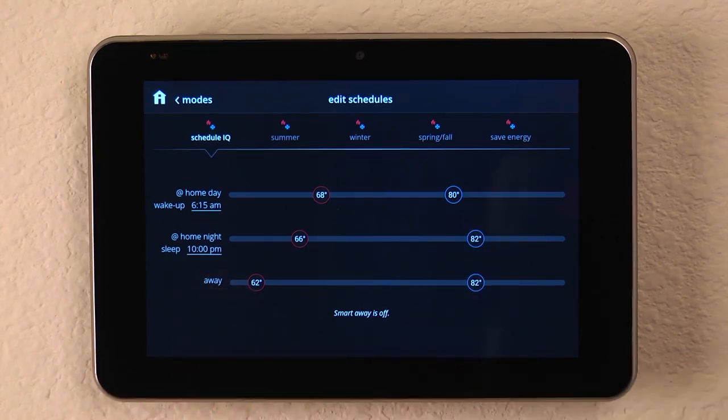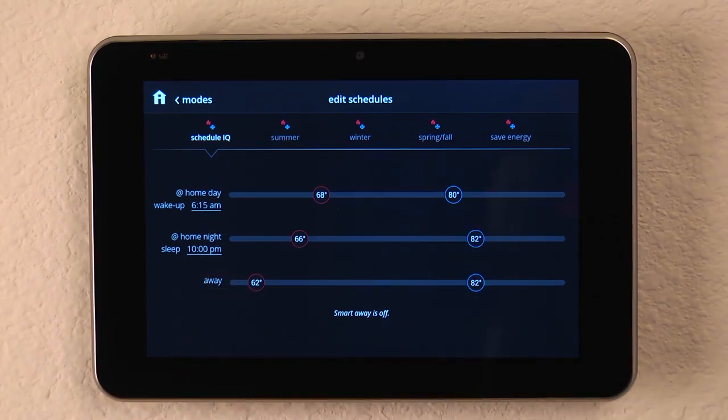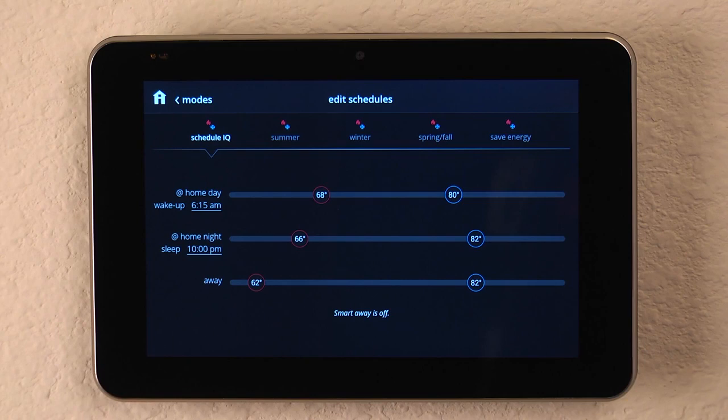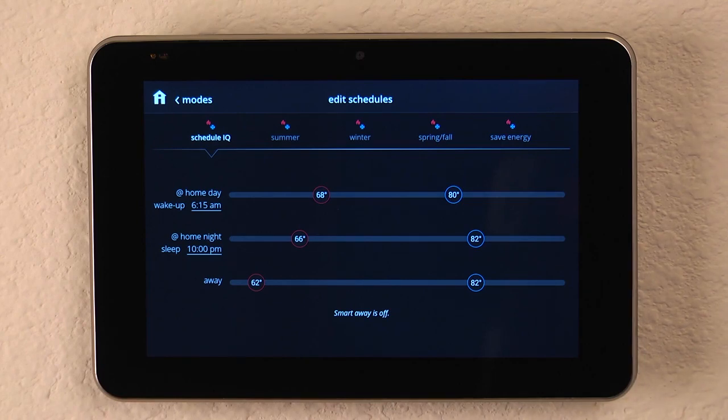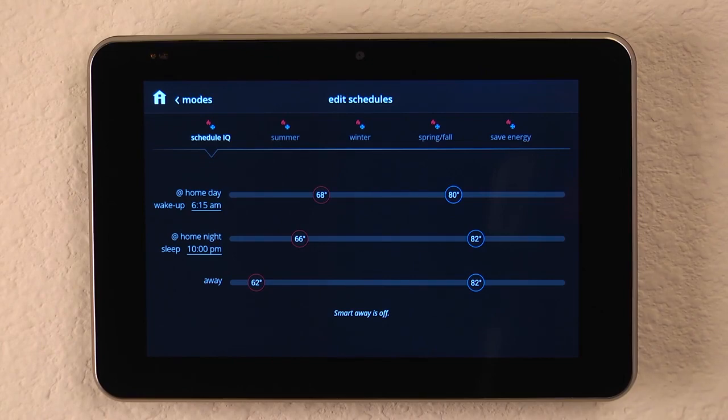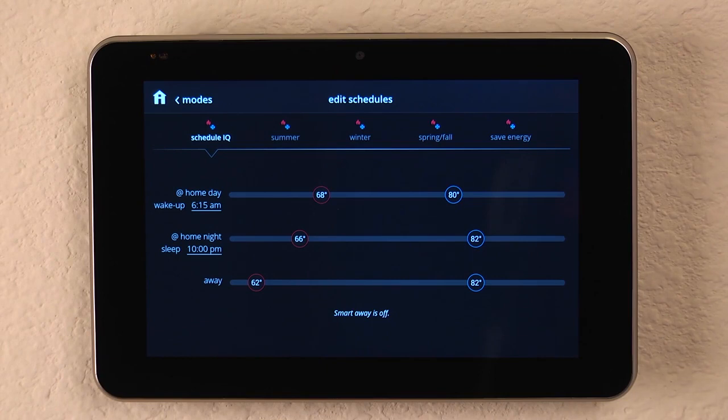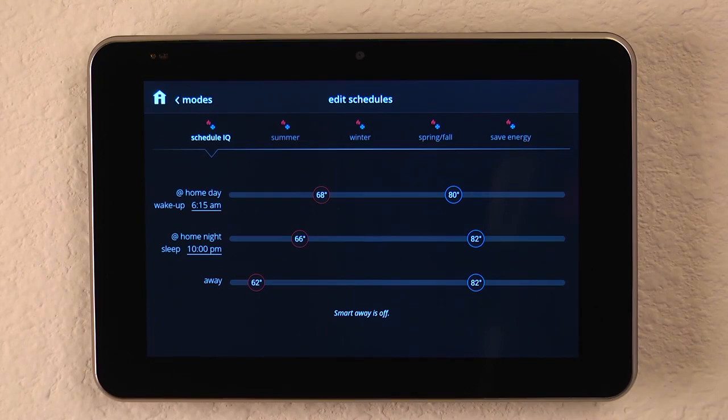And now you'll notice on the away function there is no time with it. And that's because Schedule IQ is going to utilize SmartAway. SmartAway is set up on your smartphone so that when you are in area of the home, it knows that you're home and reverts to your normal schedule. But as soon as you leave, it uses the geofencing in your phone to notice that you have left and reverts to your away settings.